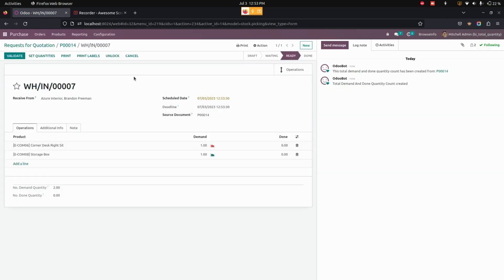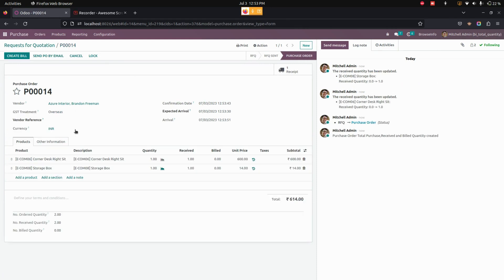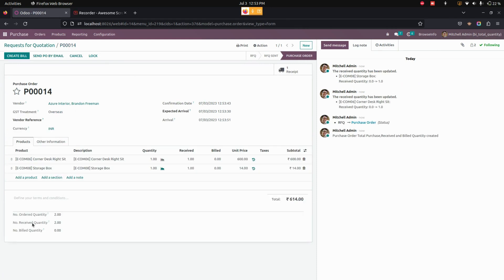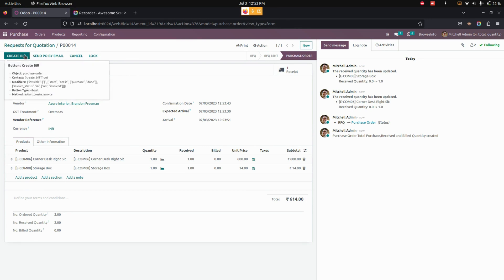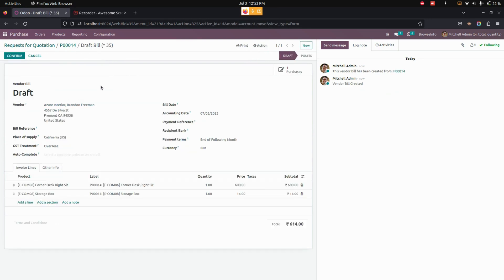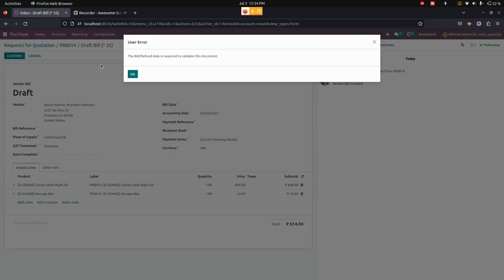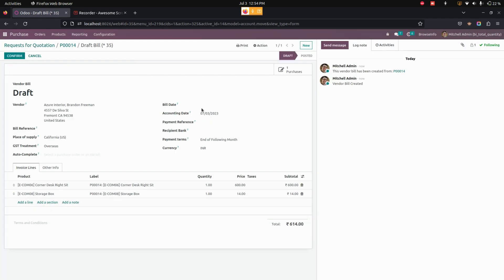Now let's validate the receipt. Once done, let's get into the purchase order where we can see the received quantity will be two. For this created purchase order, let's create a bill.